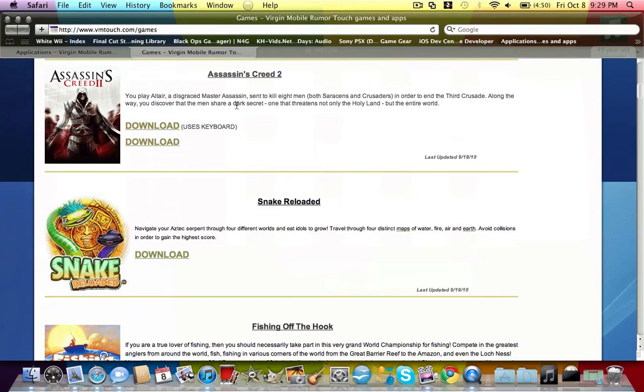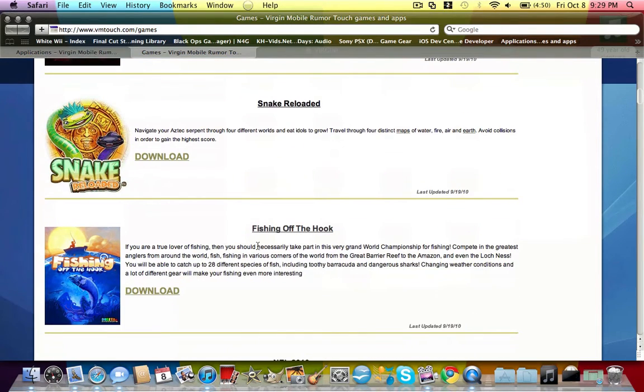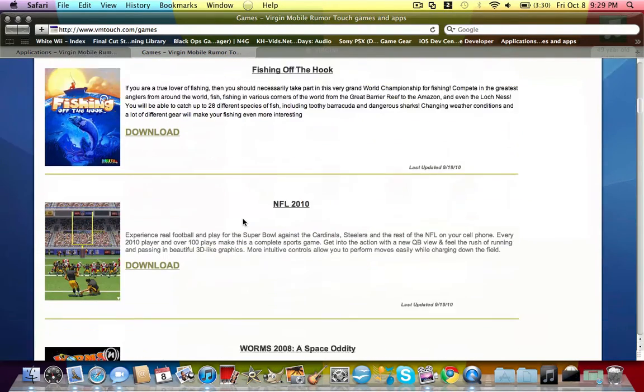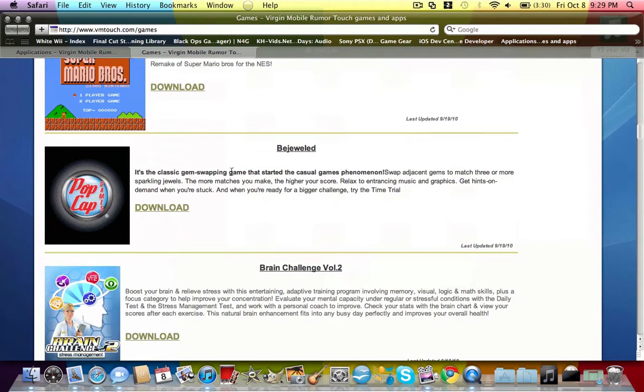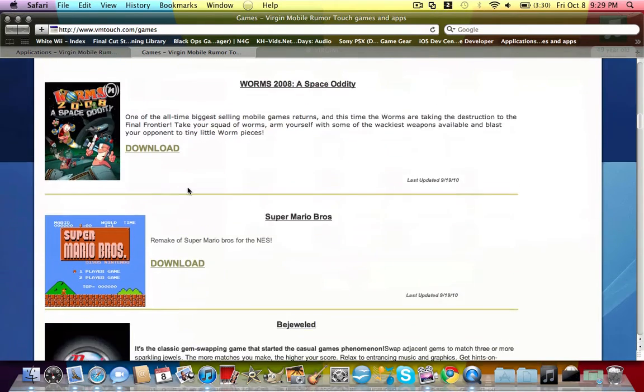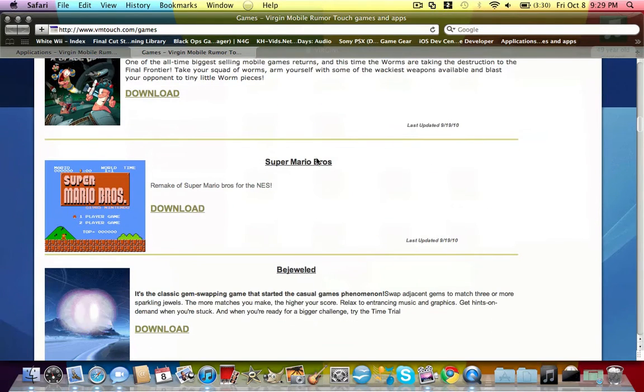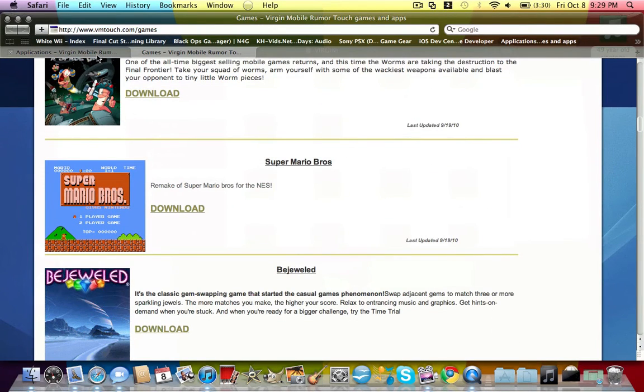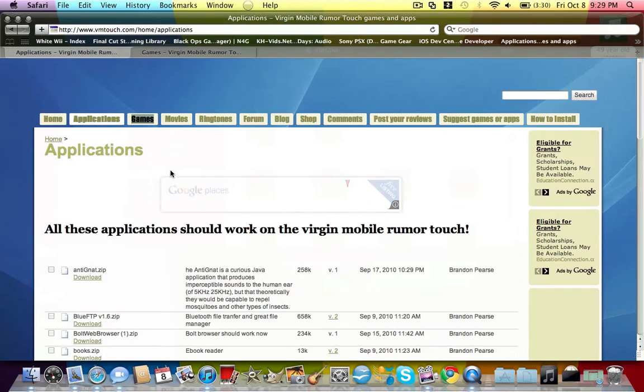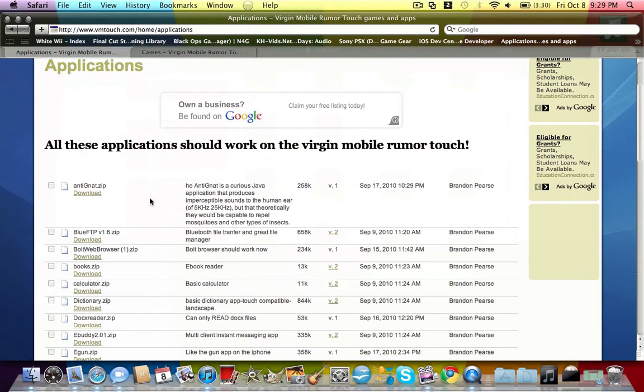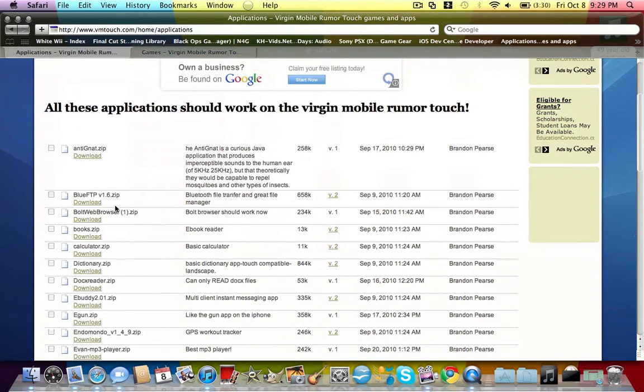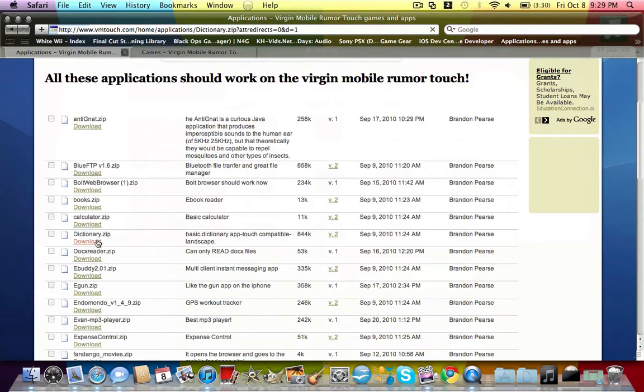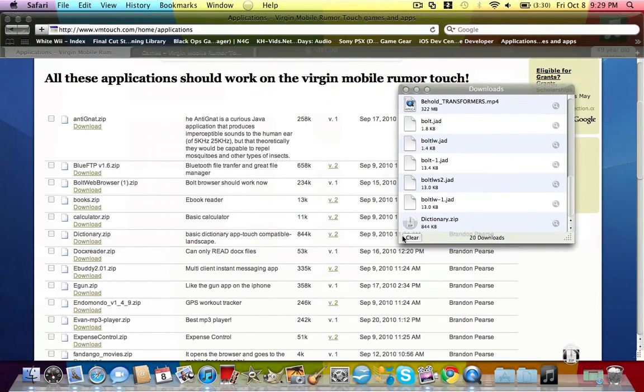These are some games that'll work. I like Assassin's Creed 2 and Diner Dash, they're actually really fun. Mario Bros is unfunctional, so don't try downloading that.